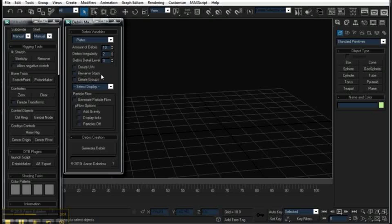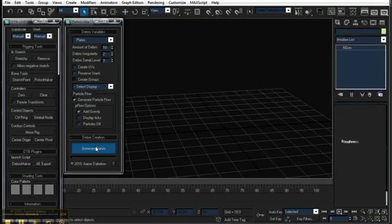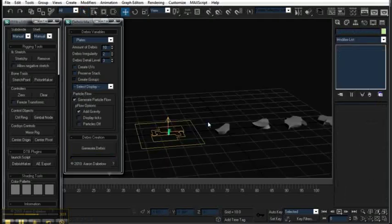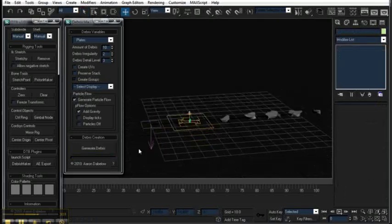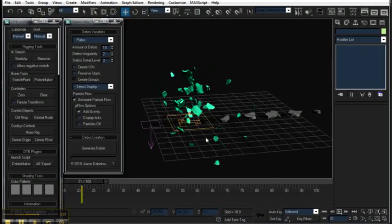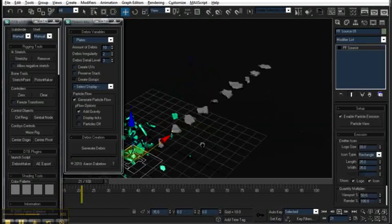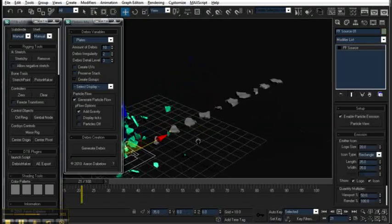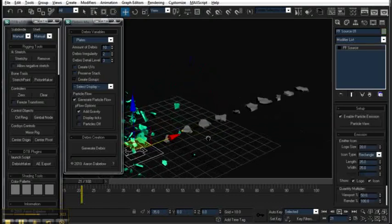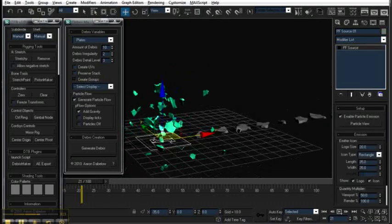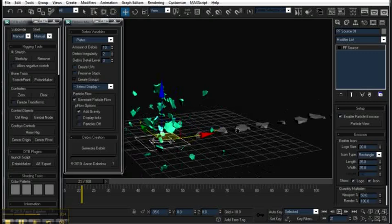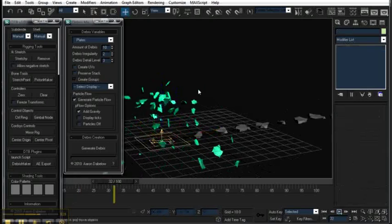UVs, stack, all of these things I'll go into more detail on this script's own page, own video. But I can make particle flow, and as you see, I'll create this. And if I move ahead in time, you can see that it's already generated a selection of debris objects, and then put them in a particle flow for me.